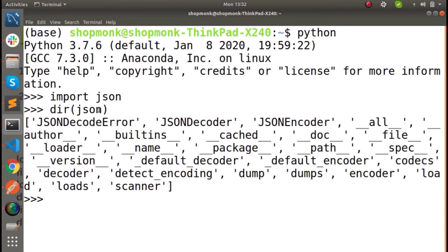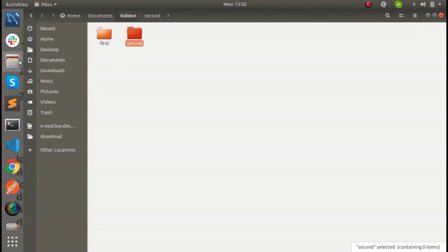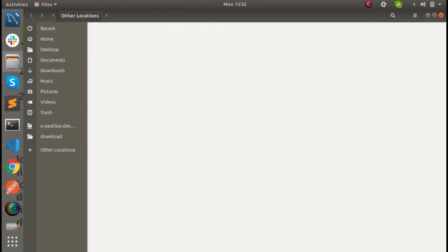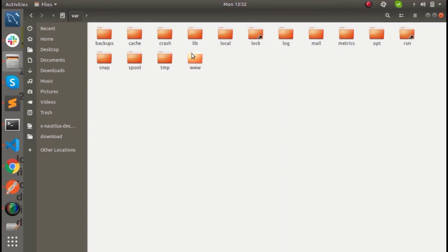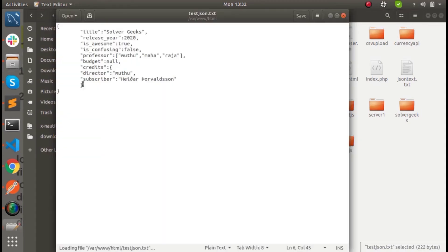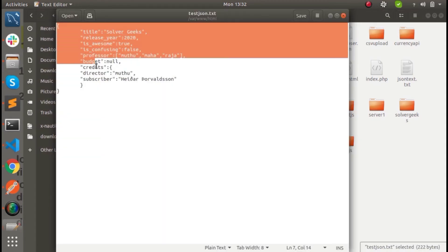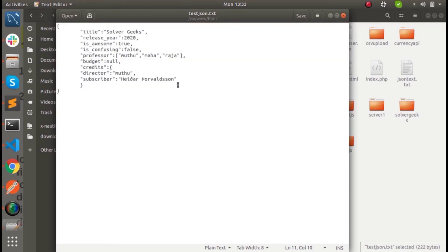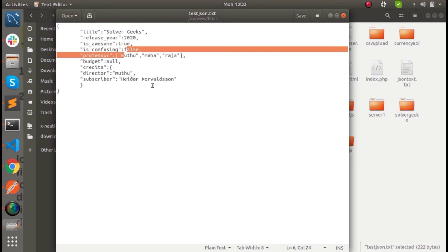We have already created a file. Let's start. First, we have to create a file. Here we have created a JSON file — this is the JSON format. If you look at this text file, you can see there is null and none. That is a special value in a class — it is none. If you look at true, you can understand the first letter is uppercase in Python. That is false as well.